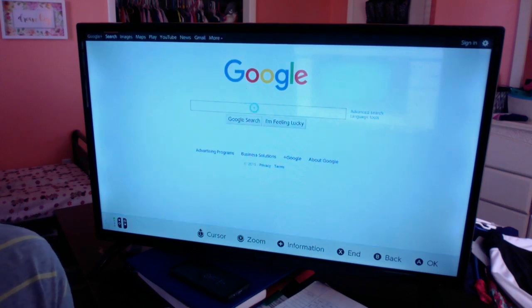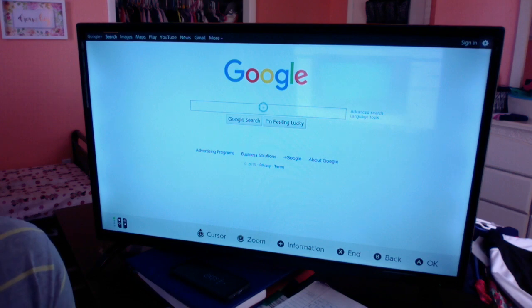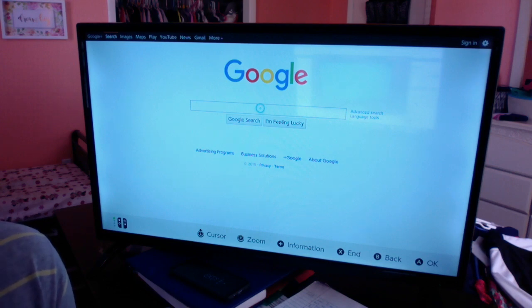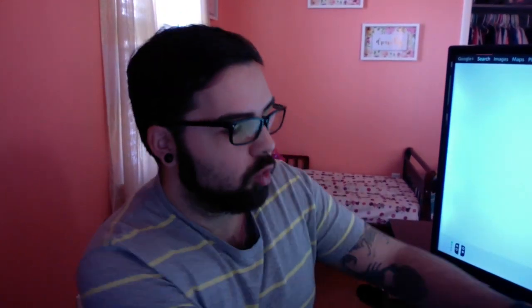So yeah, that's how you get Internet Explorer, web browser, Google, whatever you want to call it, on your Nintendo Switch. I hope this video helped you guys out. I'm probably gonna be making some more tutorial videos as well as my Let's Plays and stuff like that.